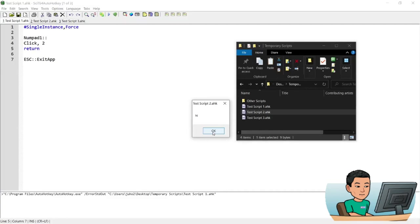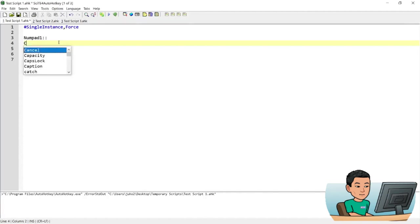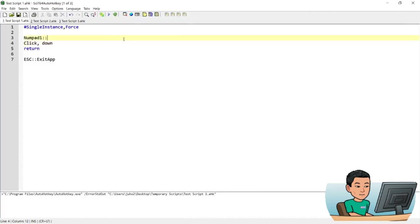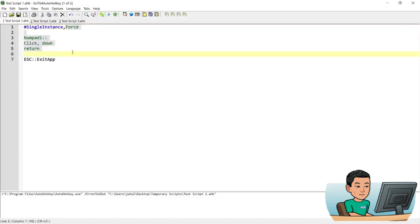If you want to perform a left mouse click and hold it down, you can go Click comma down. What this does — if I run the hotkey — is it will perform the left mouse click and hold it down. The blinking vertical line within text editors like Notepad is called a caret. If I press Numpad 1 and then move my mouse cursor down, it will start highlighting text, acting as though my left mouse button is physically pressed down.